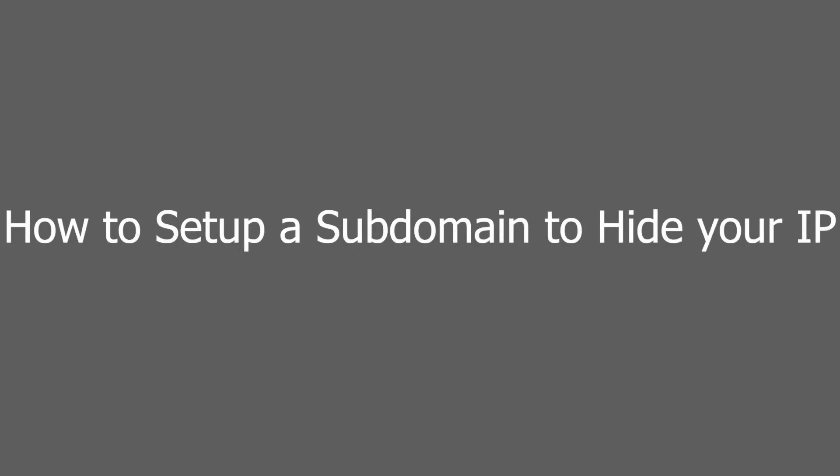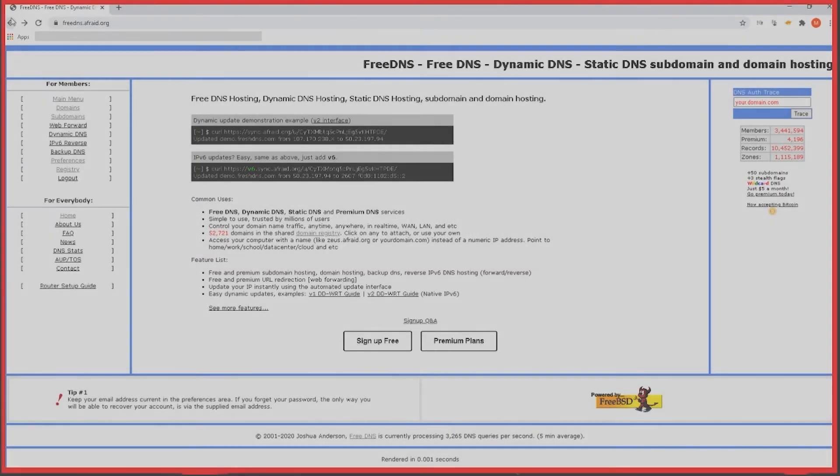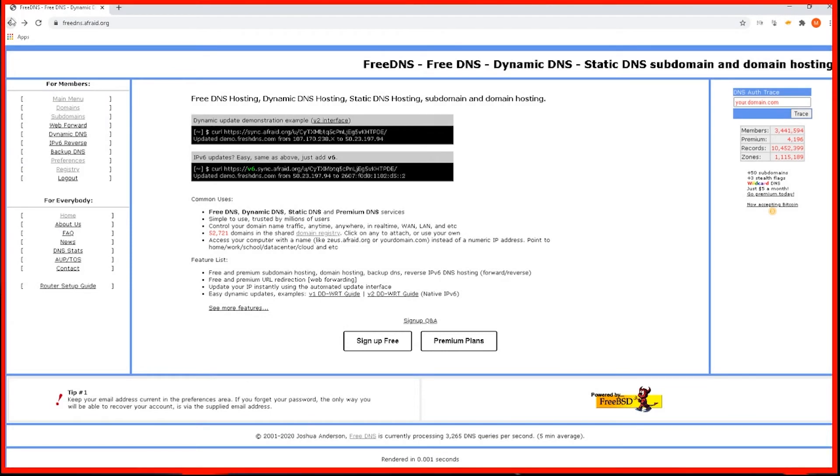And now we can move on to the next part. So now I'm going to show you how you can set up a subdomain, which allows you to hide your IP address. And you can give this subdomain out to anybody who you want to connect to your server. Okay, so you'll want to navigate to this website, freedns.afraid.org, and you'll want to register for a free account.